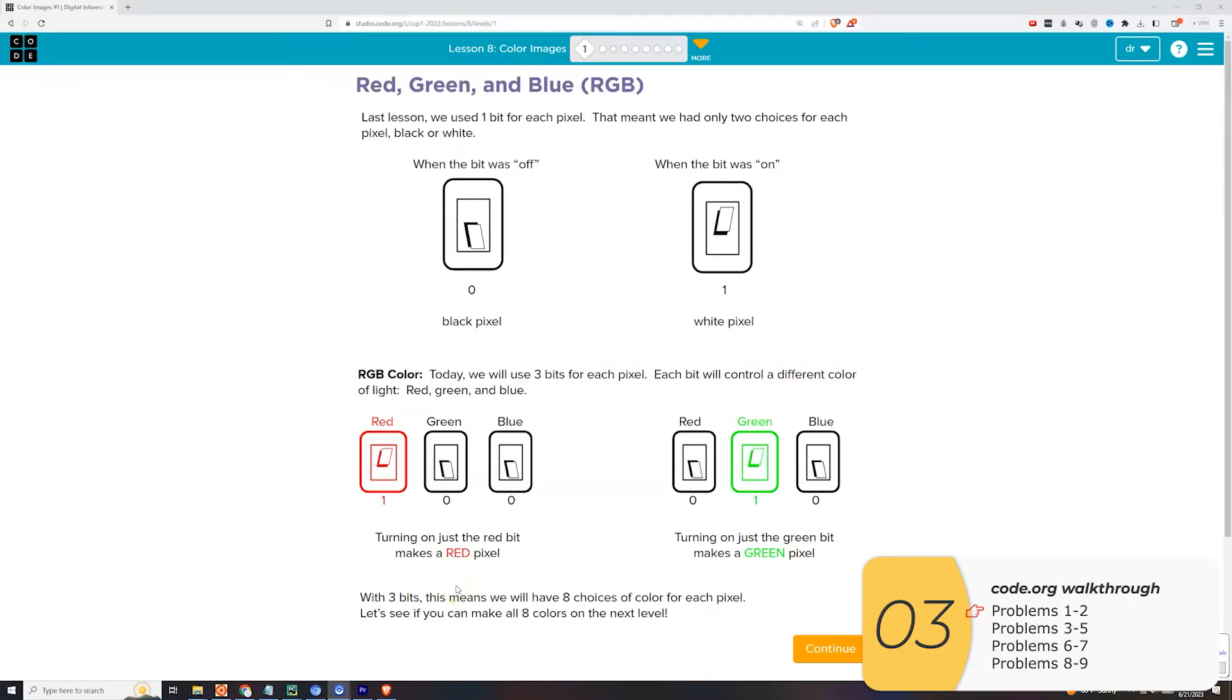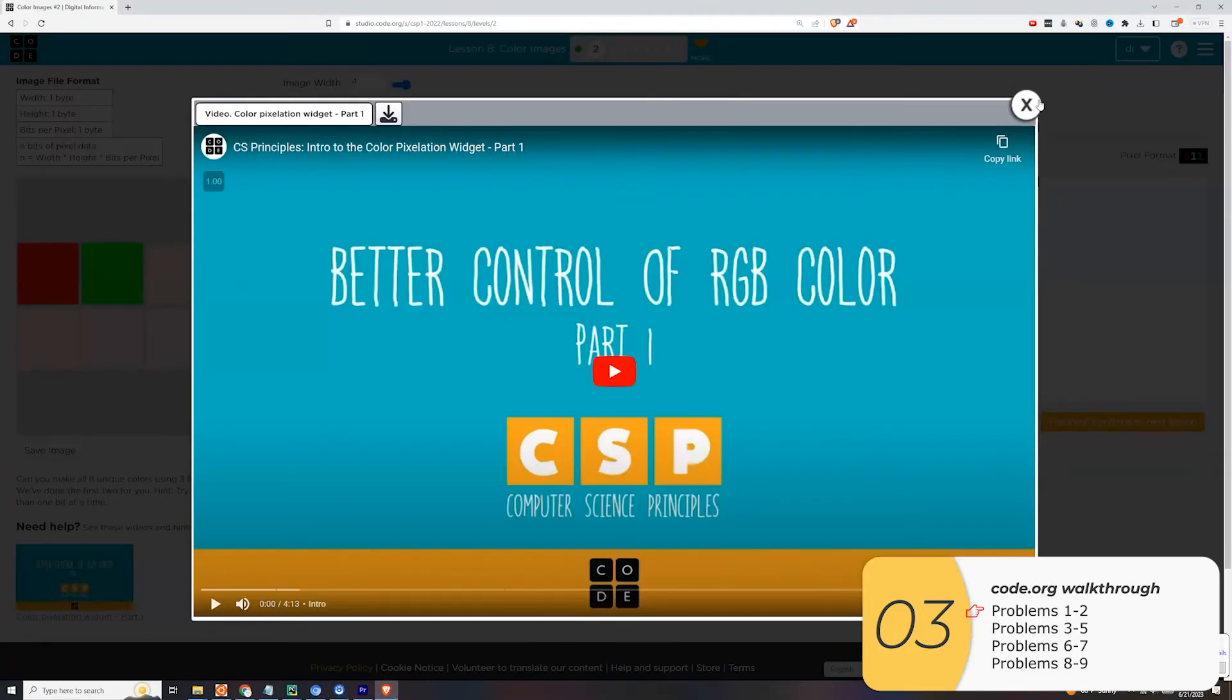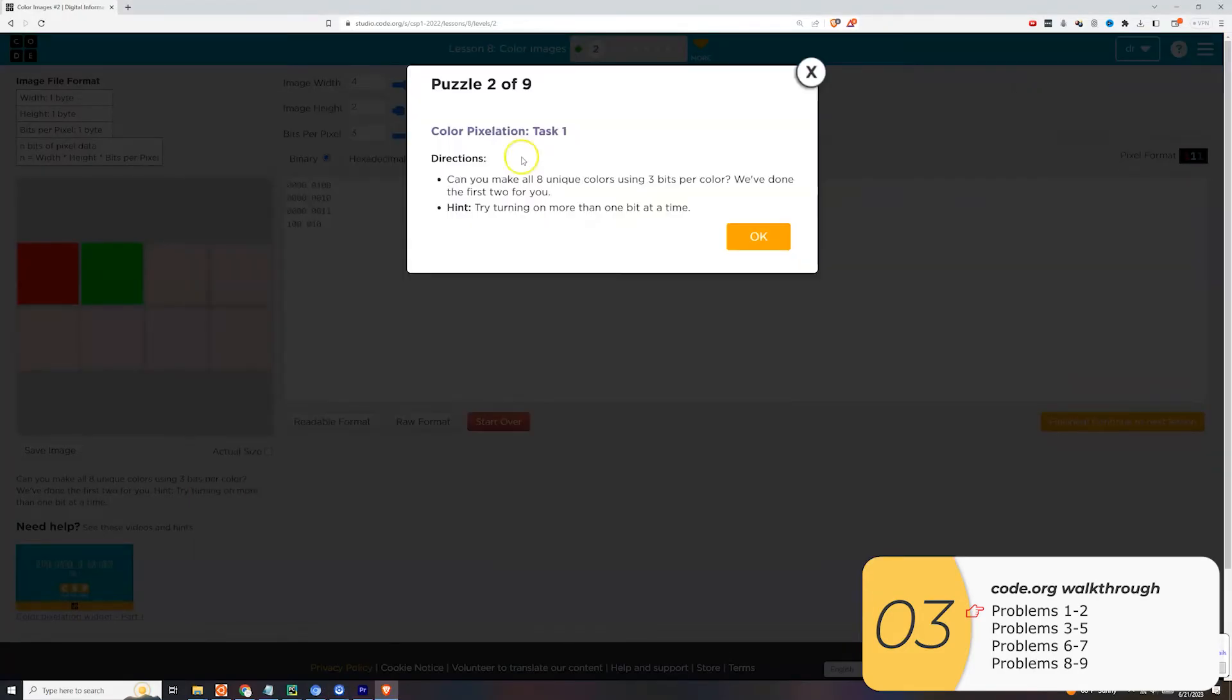So I'm going to go over the color encoding labs from code.org. I've already gone over part one, so I'll skip this for now. Part two, it starts off with this video. I recommend you watch the video. The link is in the description below.